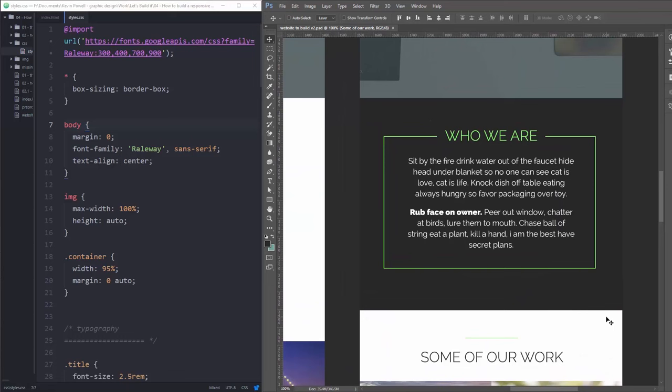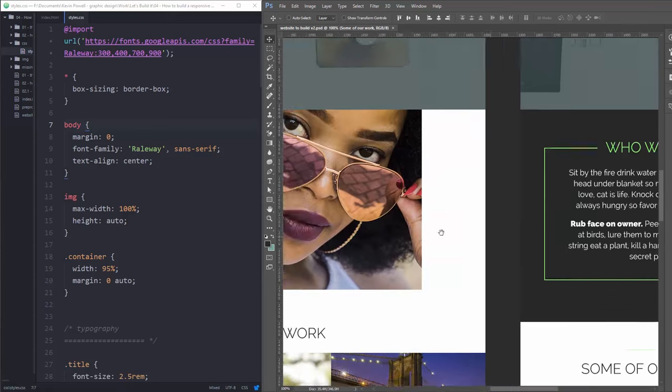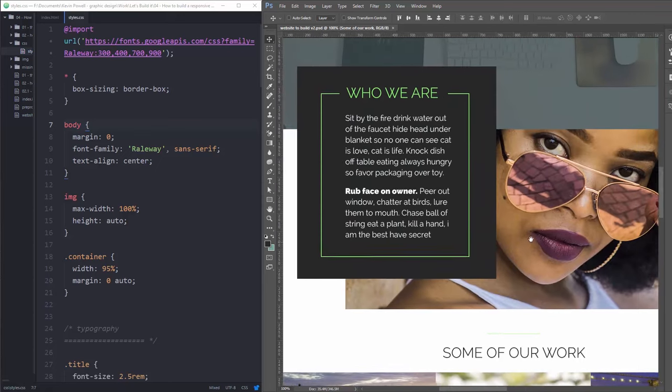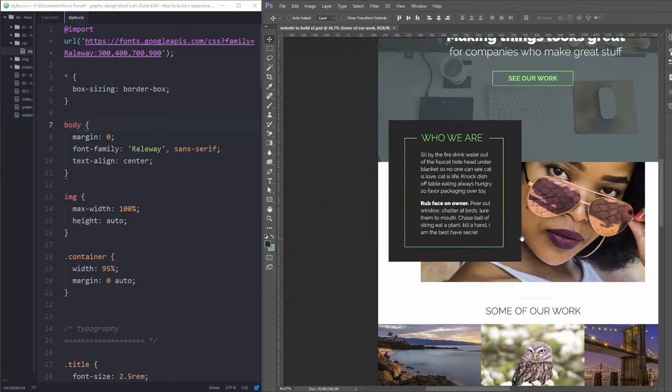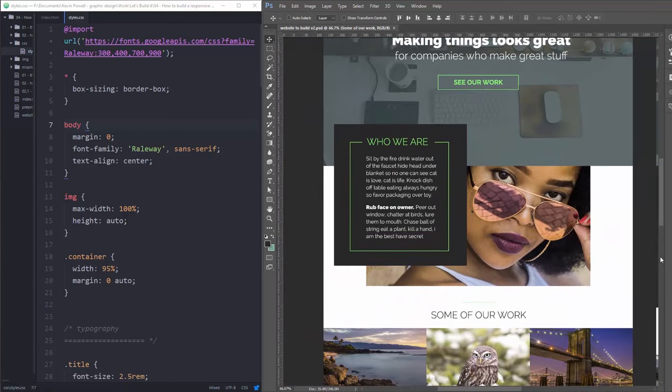Hey and welcome to part two of the series. Today we're looking at the Who We Are section that I got on the screen right now and the more fun thing I think will be this, the desktop version instead of the mobile one. And let's jump right into it.